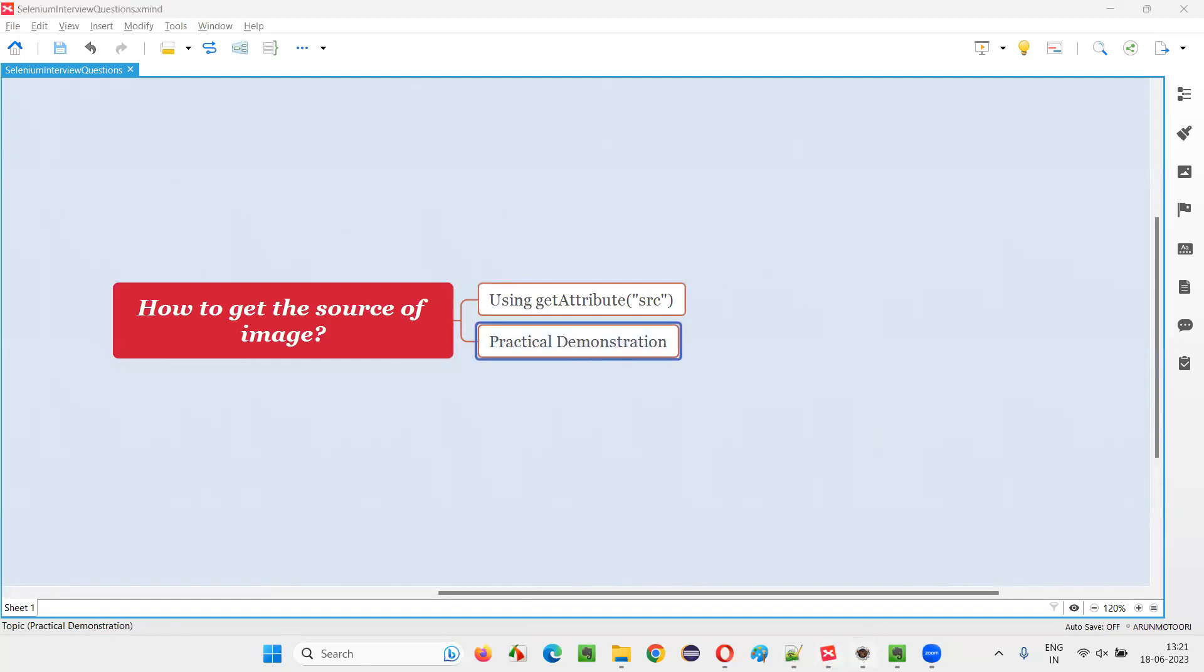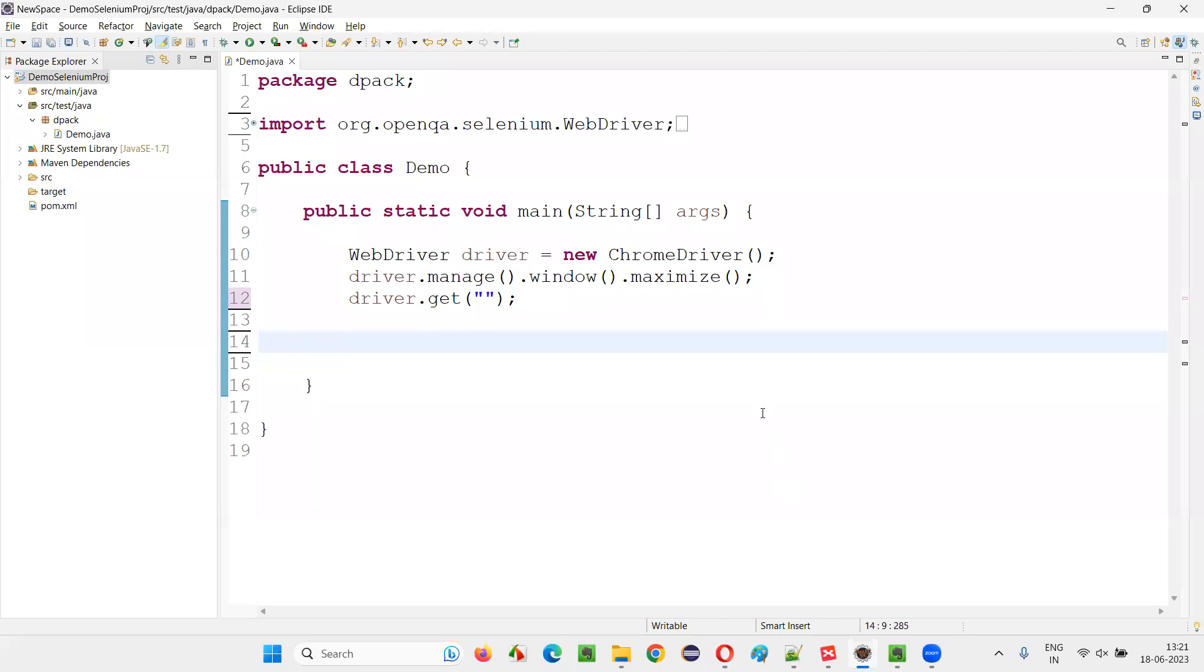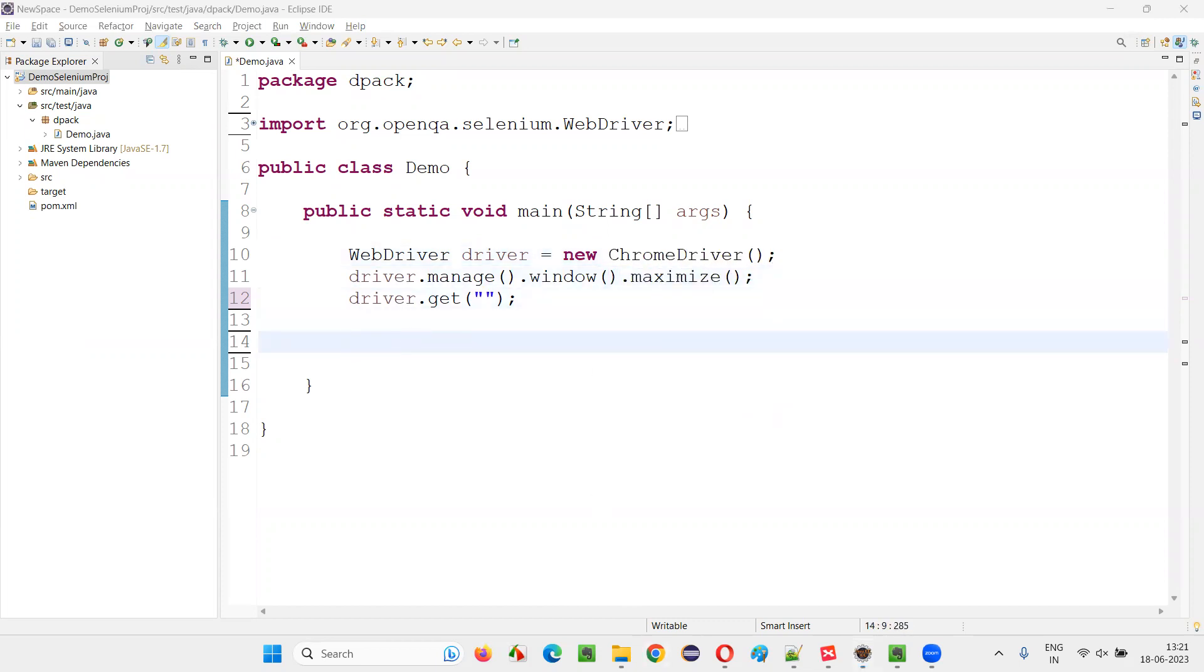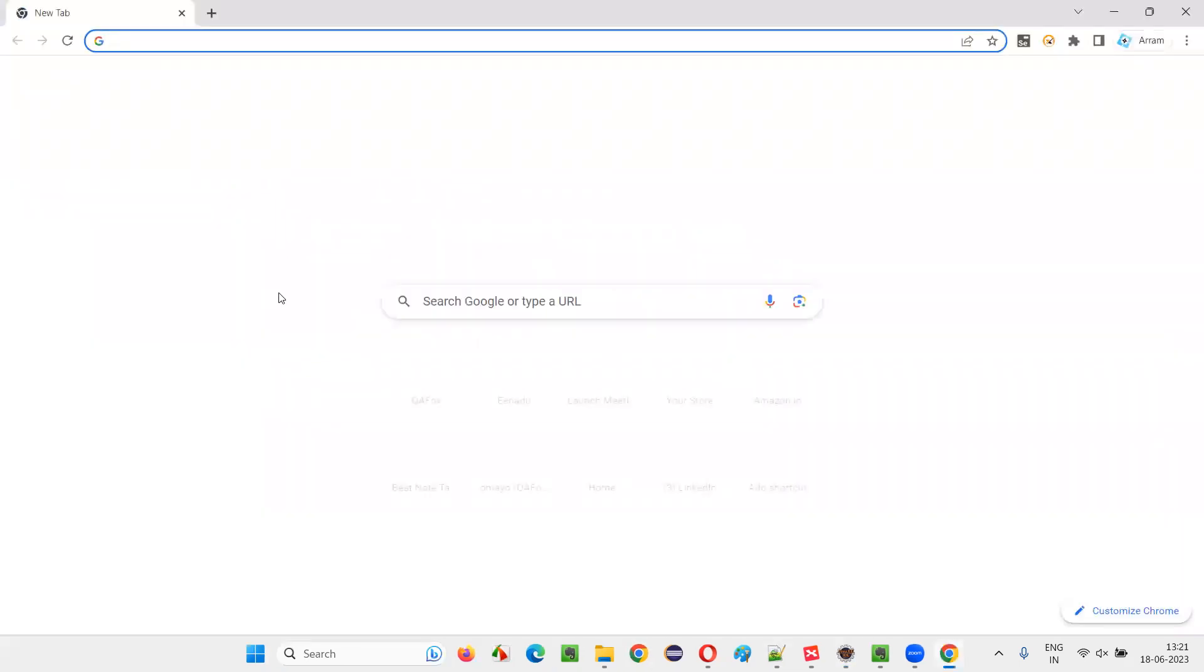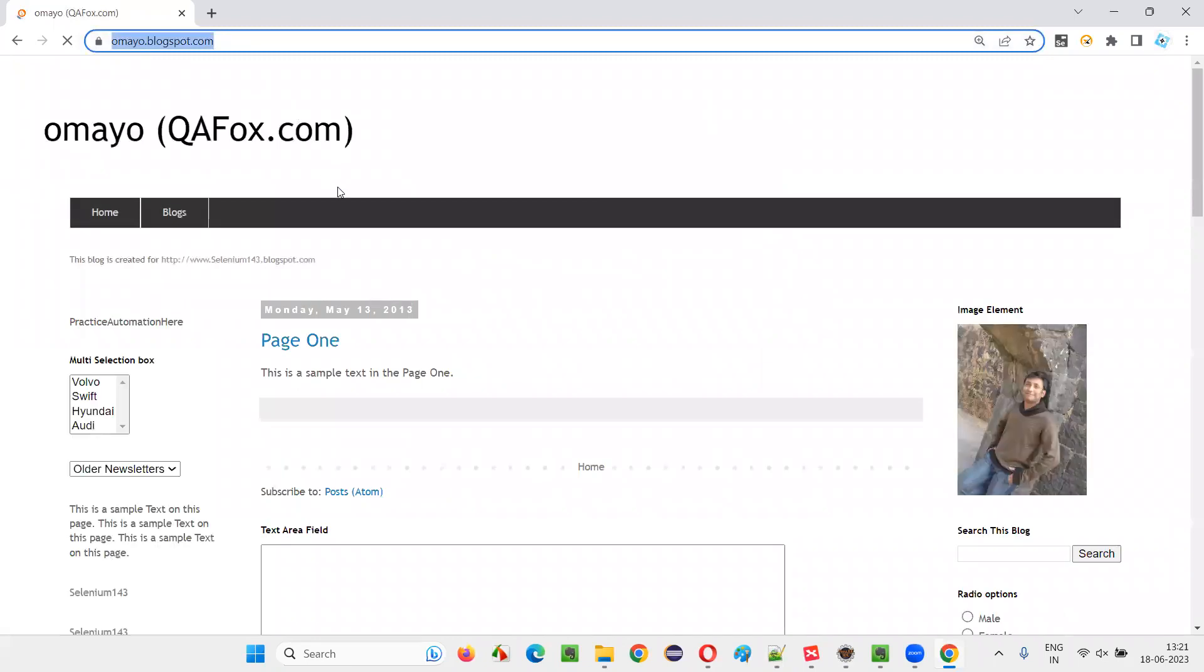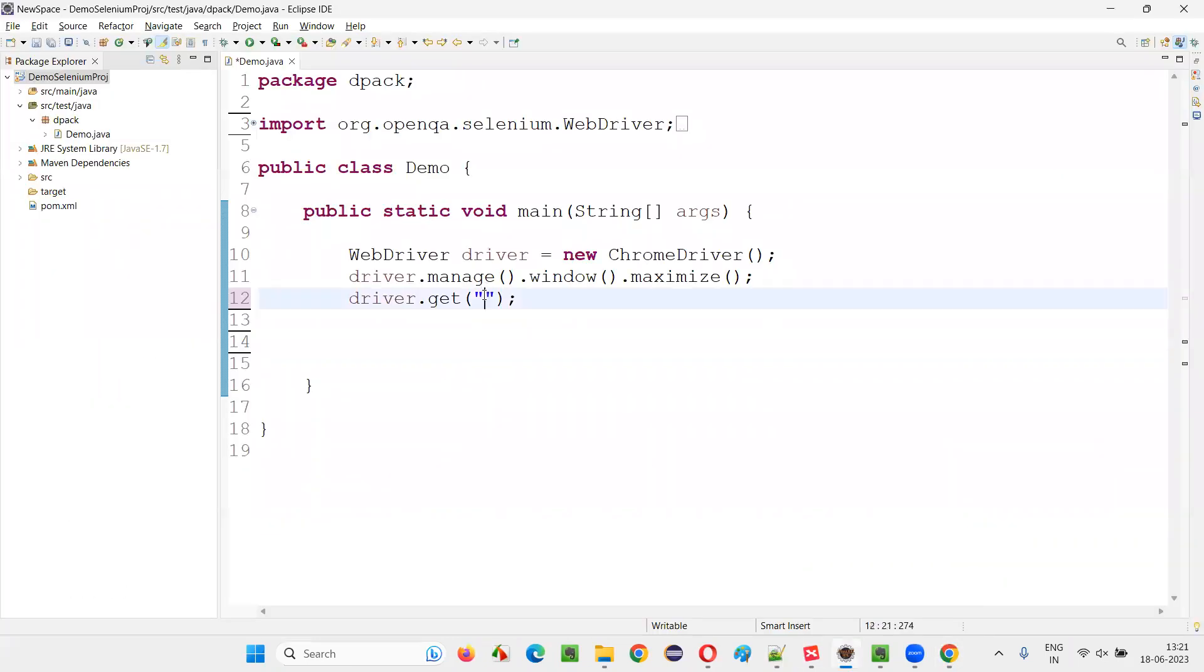For that, I will switch to this Eclipse IDE, where some Selenium automation code is already written for opening the Chrome browser, for maximizing the browser window. And here, we have to open the application URL. Let me take you to some sample application where an image is available. So this is a sample application, umaya.blogspot.com. Copy this URL and paste it here.